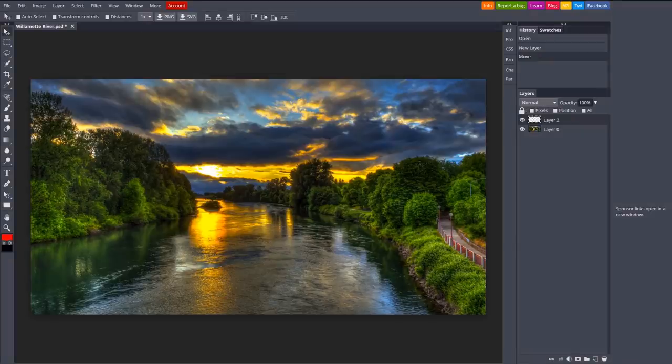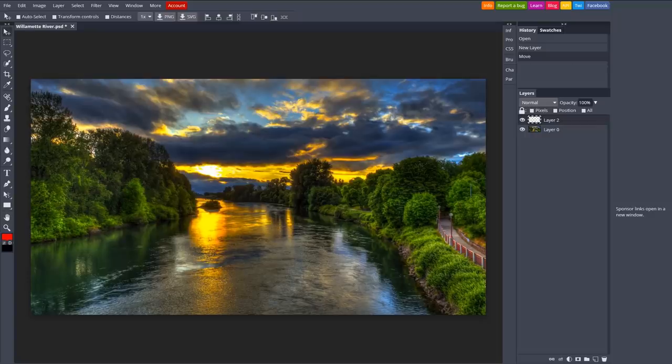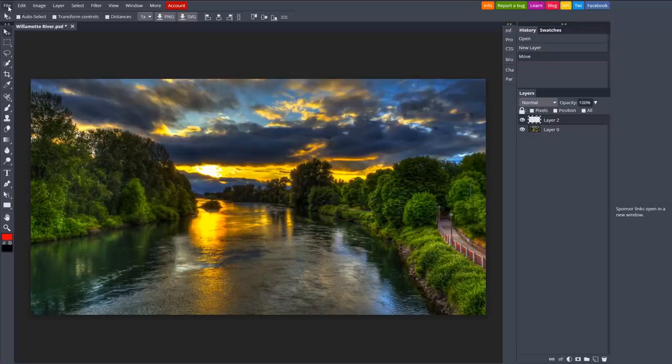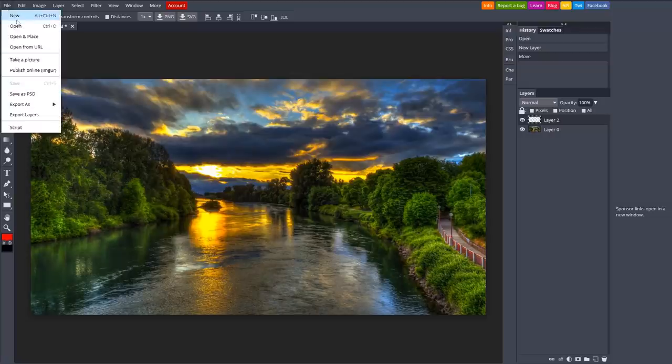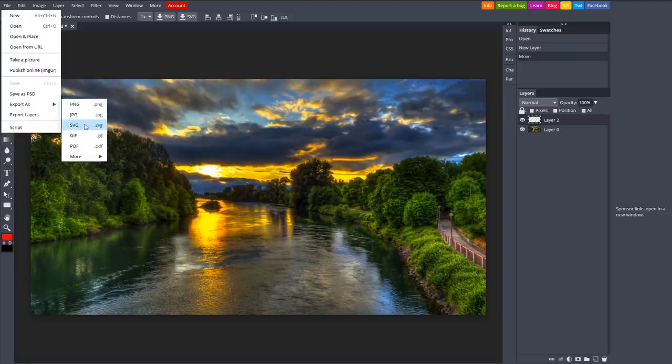You can import PSD, XCF, Sketch, and other image file types before you start editing. When you're finished with your project, your photos can be exported in a dozen formats, including JPEG, PNG, SVG, and many others.